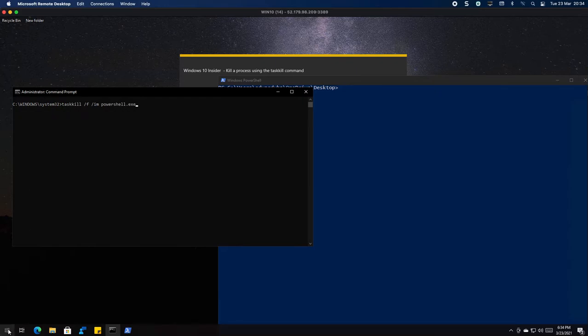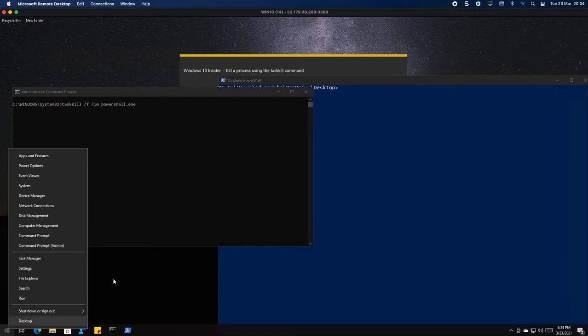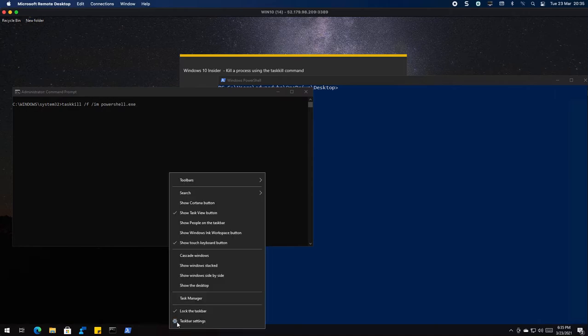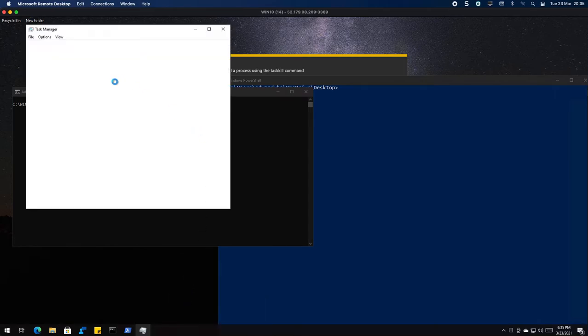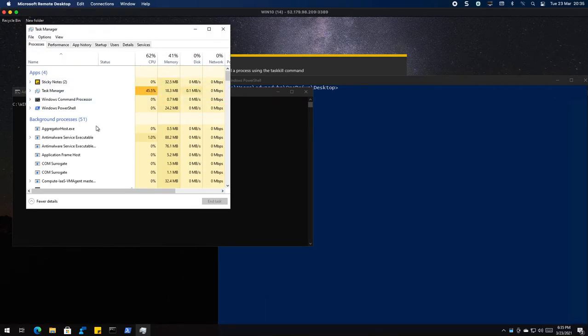I right-clicked on the start button and I went to Command Prompt admin. If you're not sure that you can, click on start, type in CMD, and then run as administrator. Now I'm going to force kill PowerShell.exe. If you want to see the task itself in task manager, you'll see that there's PowerShell running.